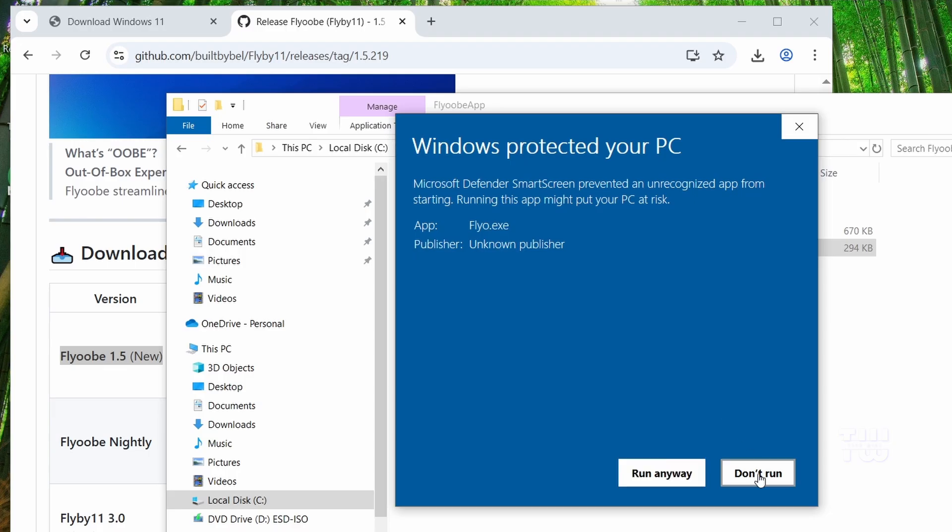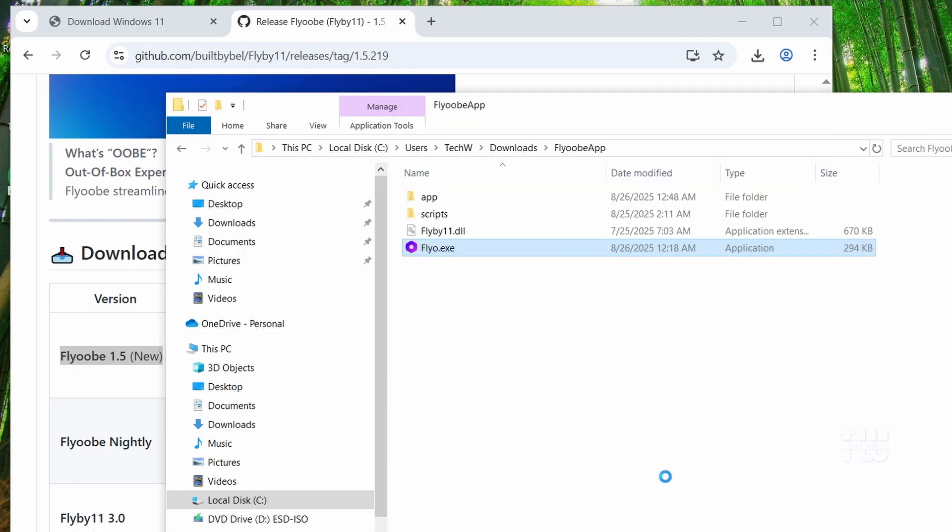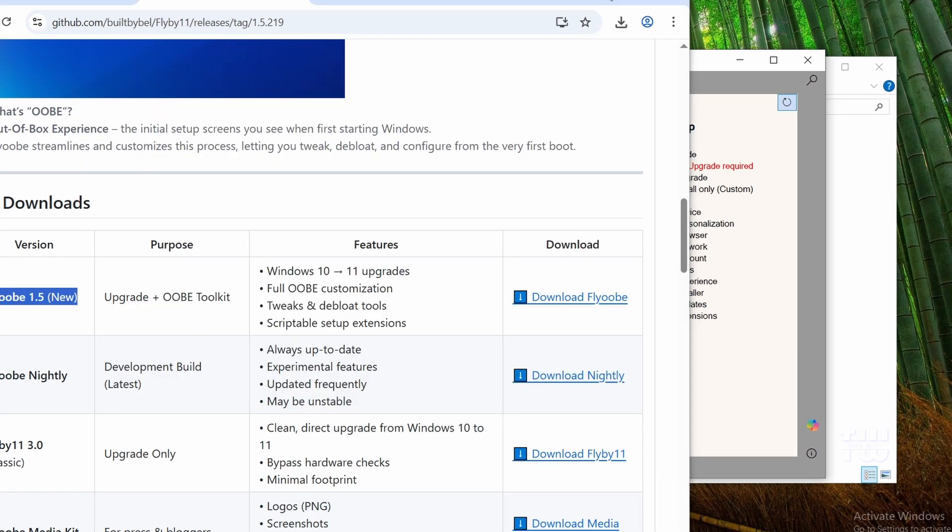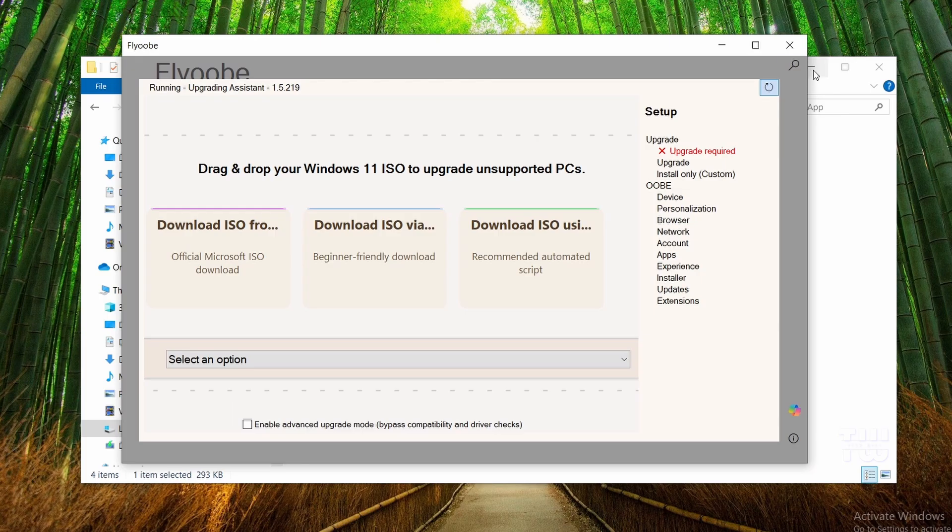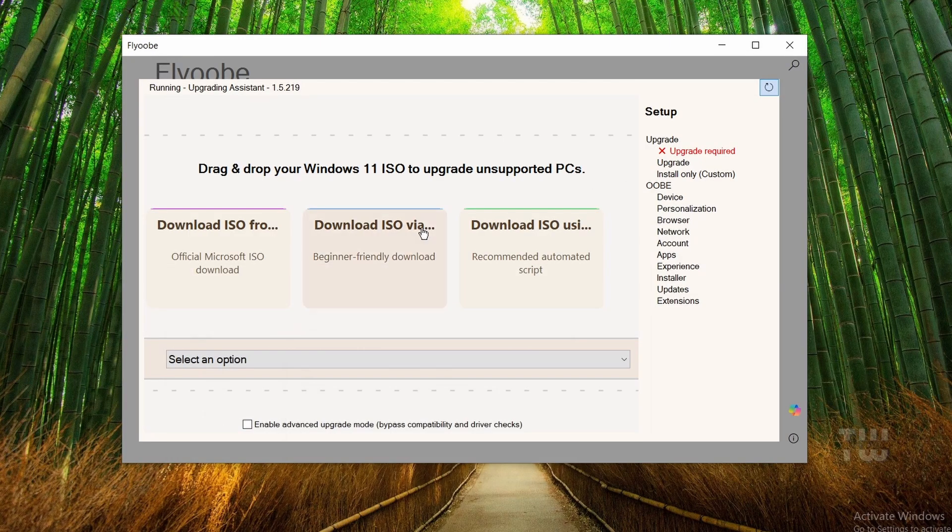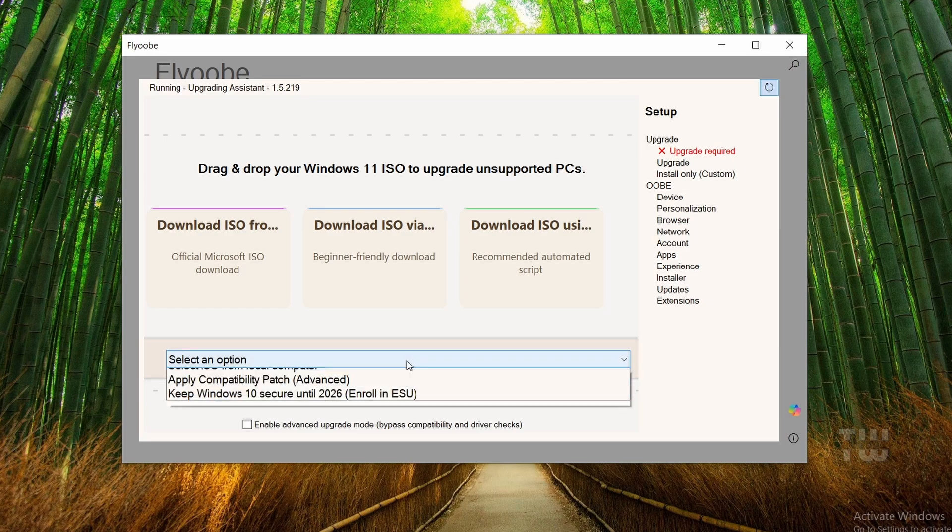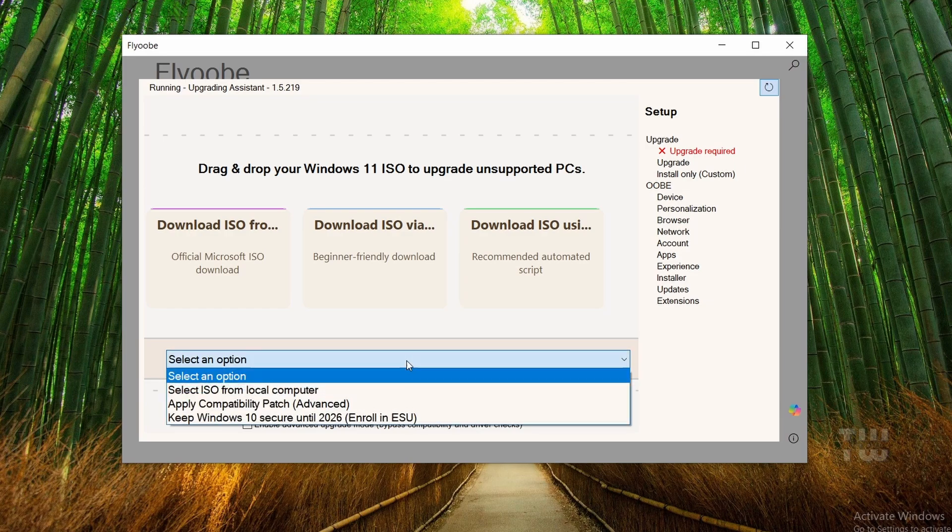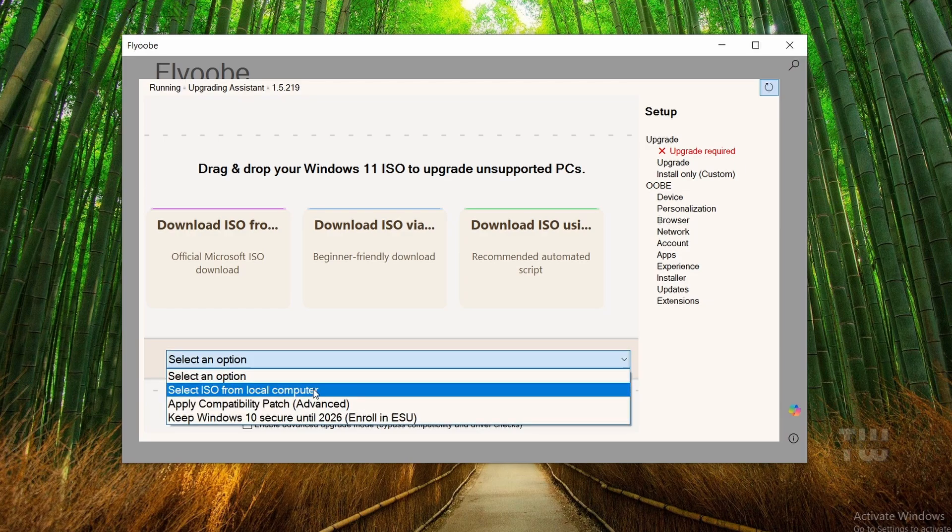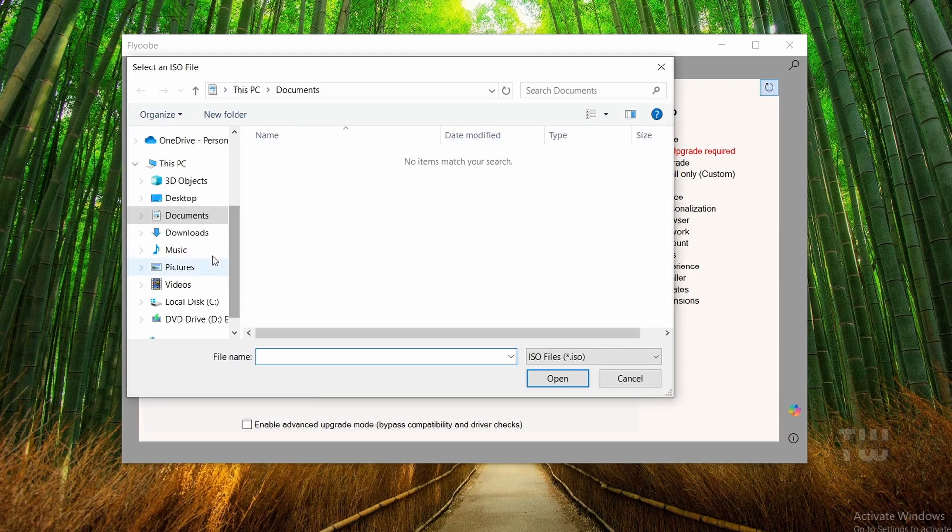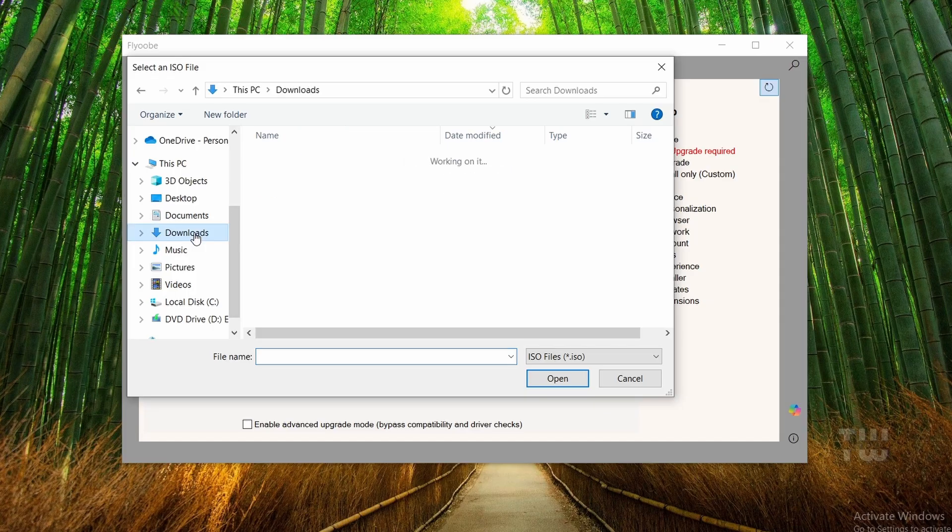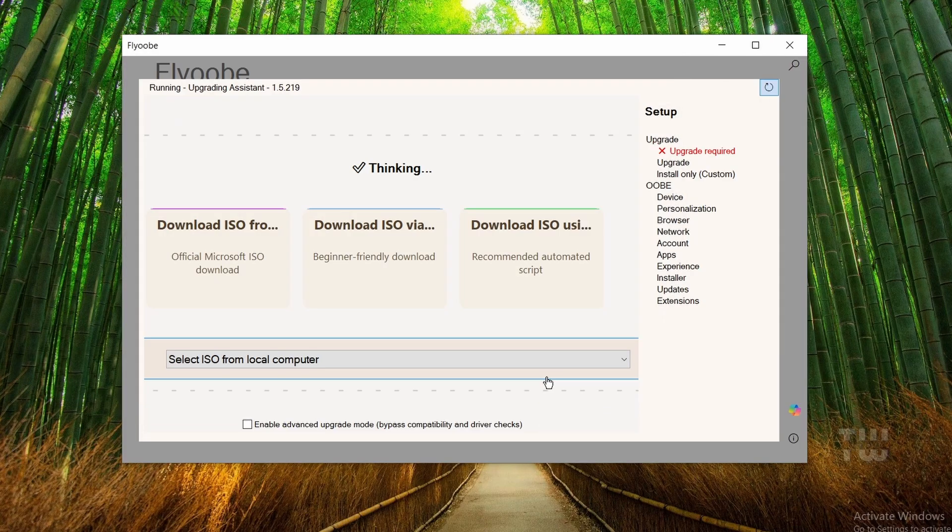And you should now see this Flyobi window. Now we could have skipped downloading the Windows 11 ISO manually and just clicked on this link. Click select an option, then select ISO from local computer. Browse to where the Windows 11 ISO was downloaded earlier and open it. Flyobi will mount the ISO and start the setup.